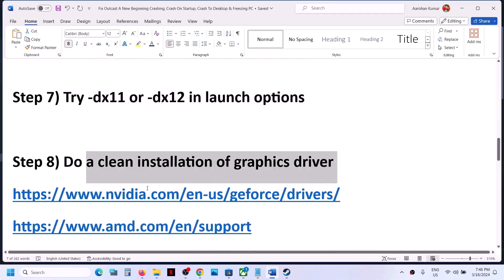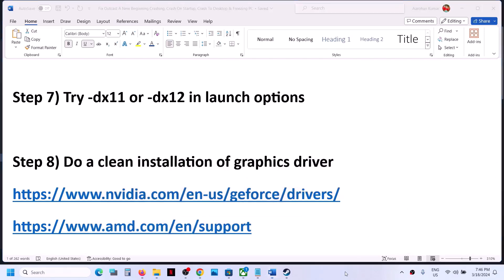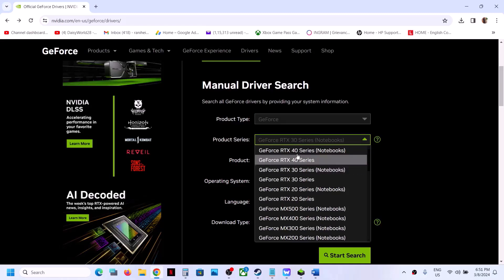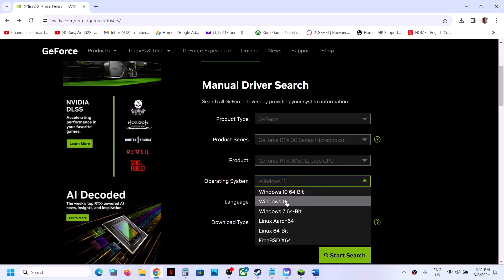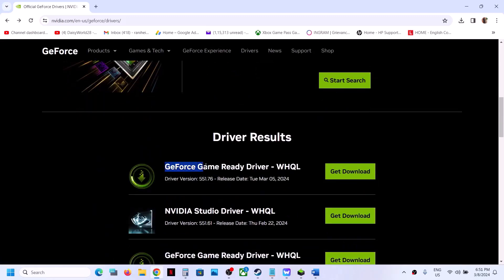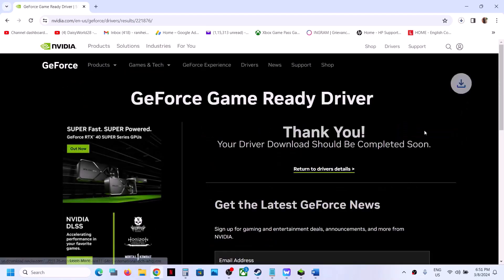The next step is to do a clean installation of your graphics driver. If you have an Nvidia card, go to the Nvidia website; if you have an AMD card, go to the AMD website. On the Nvidia website, select your product type, series, and specific graphics card, then select your Windows version and click Start Search. Download the latest GeForce Game Ready driver — currently version 551.76.